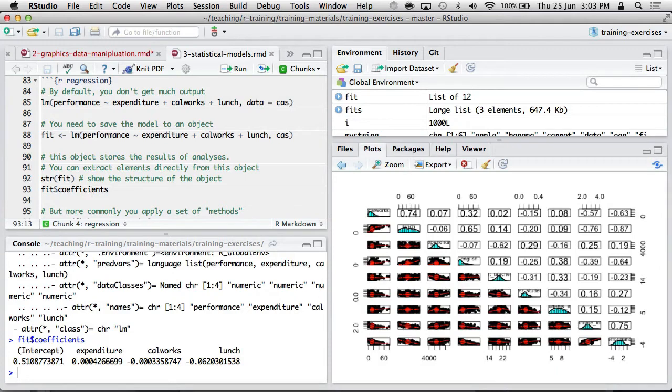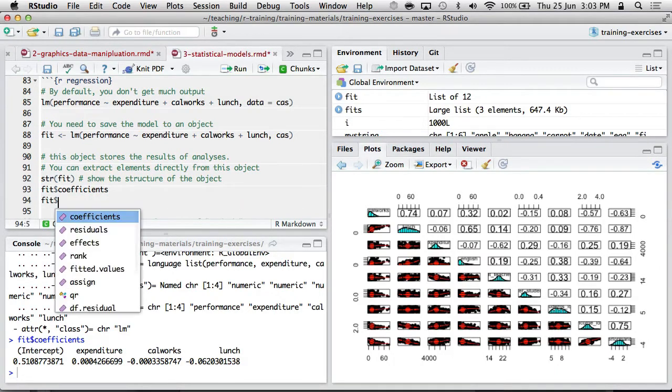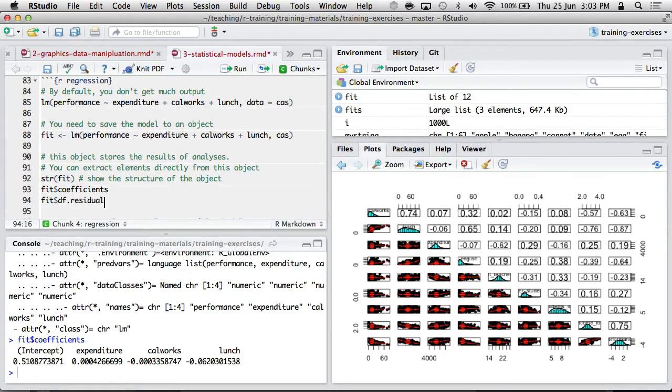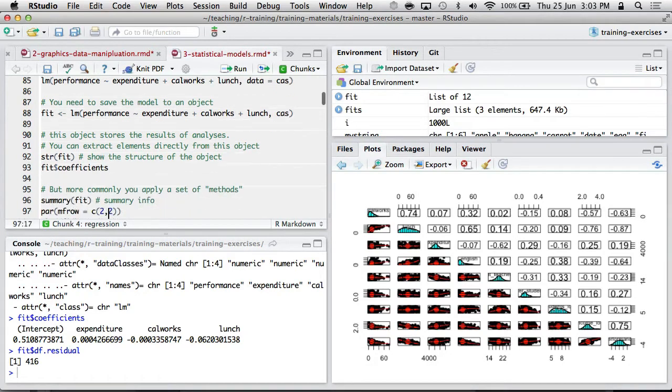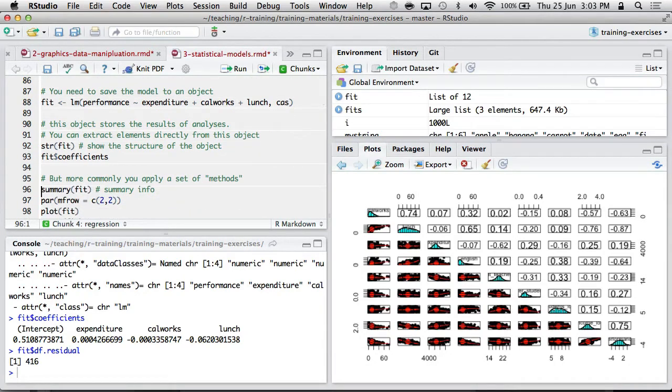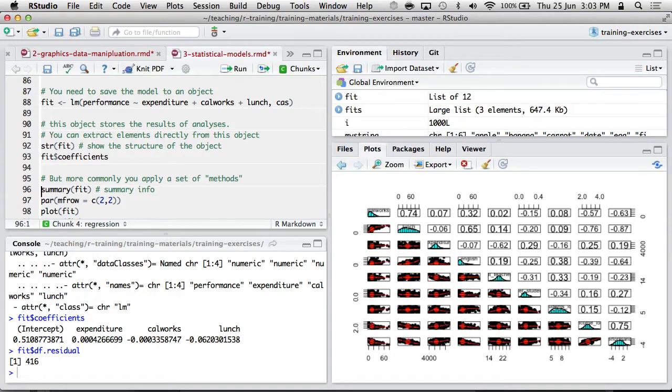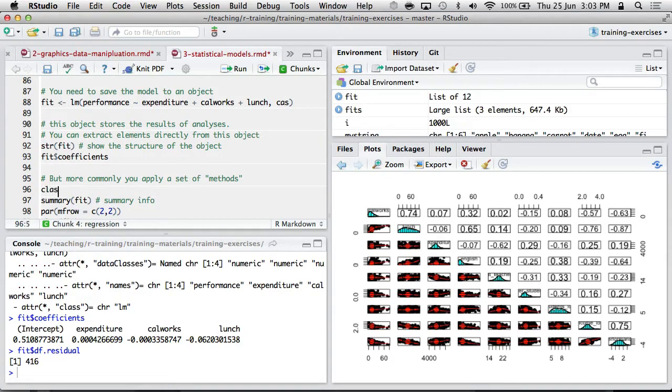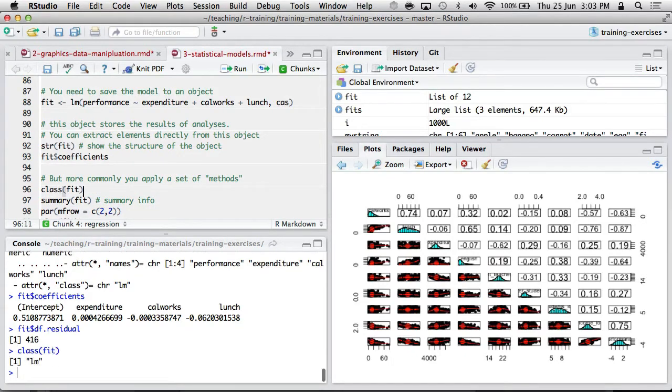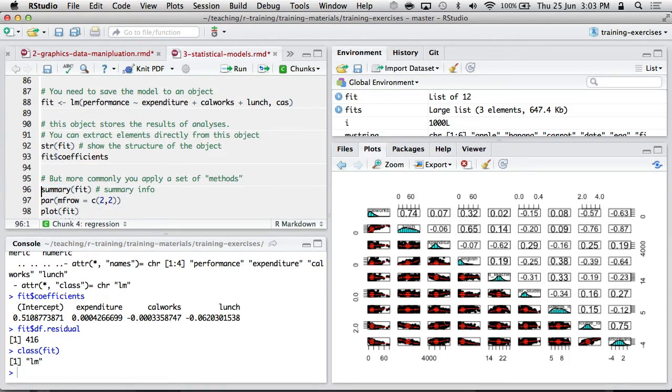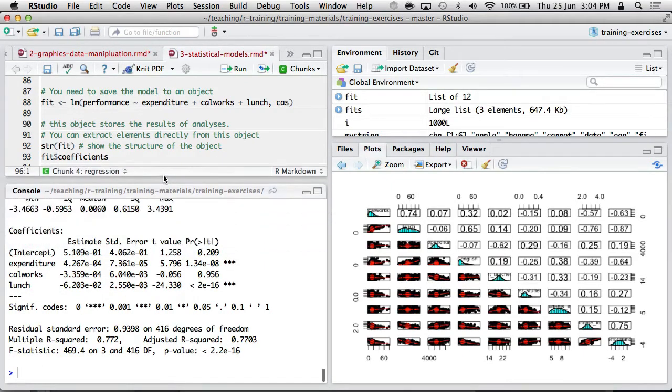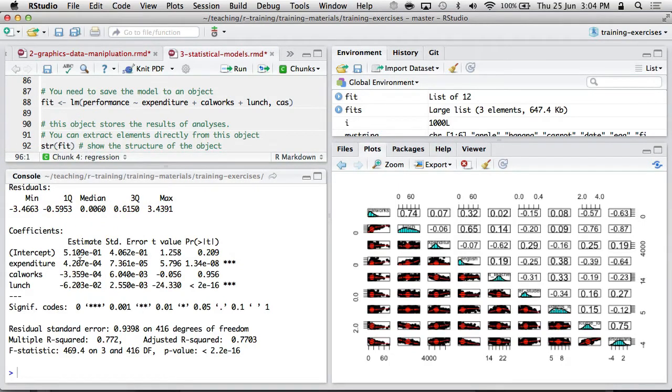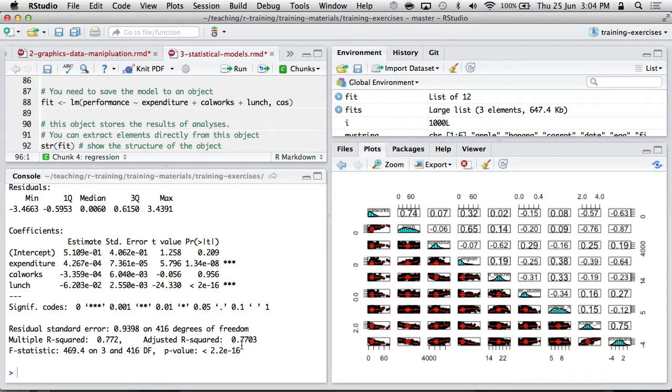Most of the time, you wouldn't go exploring in that object, although you certainly can. You can go fit dollar and get all sorts of stuff. But more commonly, you would run what are called methods. Methods adjust their behavior based on the argument that's first passed to it. So the summary method depends on what object is here. And this object is of class LM. It's the fit of a linear model. And so therefore, it will run a particular summary information for a multiple regression. It's pretty handy. It's probably what you're used to seeing. You've got coefficients, significance tests on coefficients, R-squares, degrees of freedom, that kind of thing.